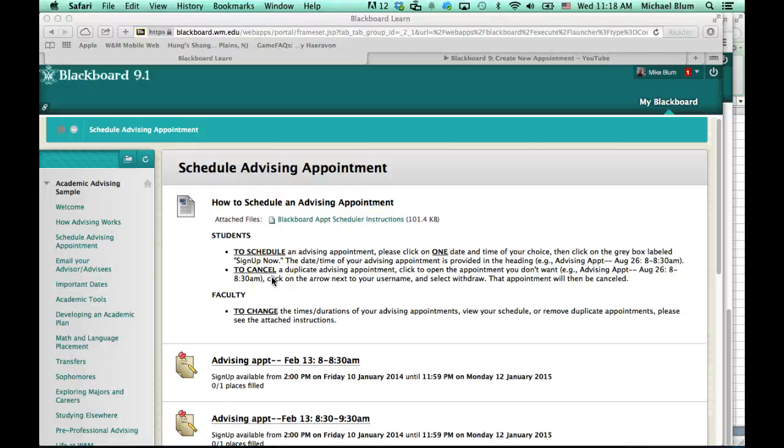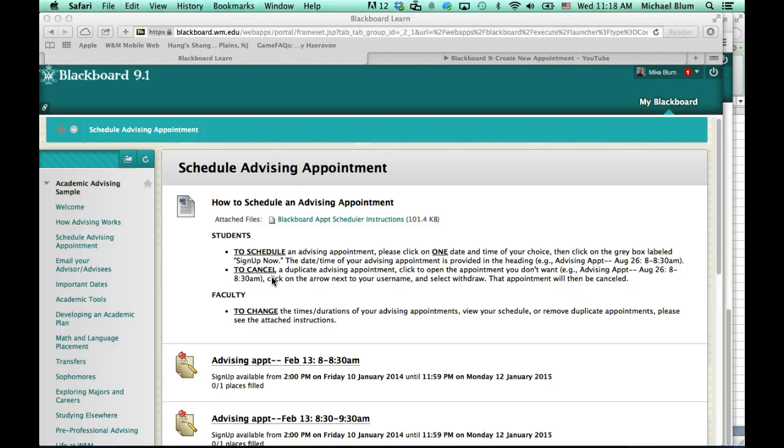Hi, this is Mike Bloom, and in this tutorial I'm going to show you as a student how to schedule an advising appointment with your faculty advisor.